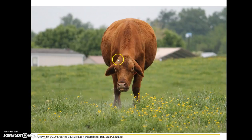Methane from cattle is actually a very significant source of greenhouse gas. While methane is not as prevalent in our environment as a greenhouse gas, it is actually a more powerful greenhouse gas than carbon dioxide.